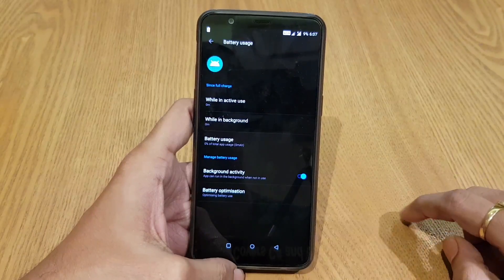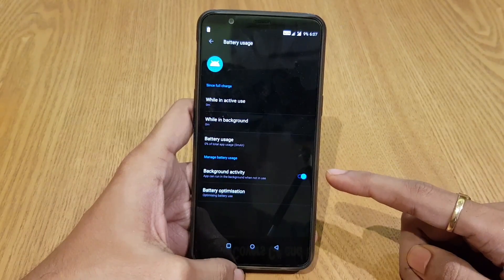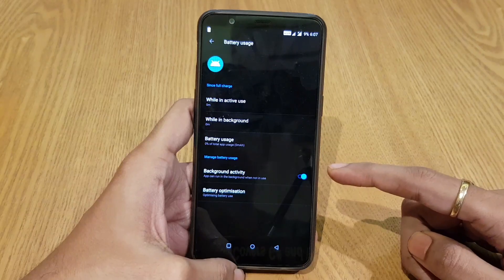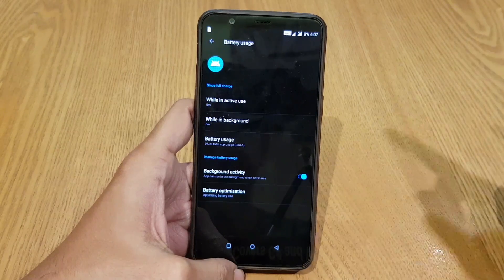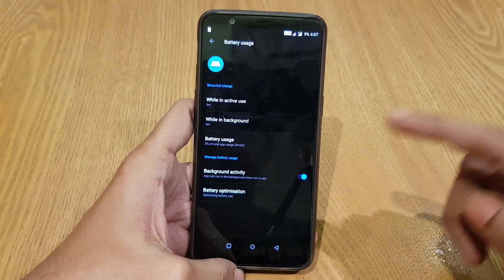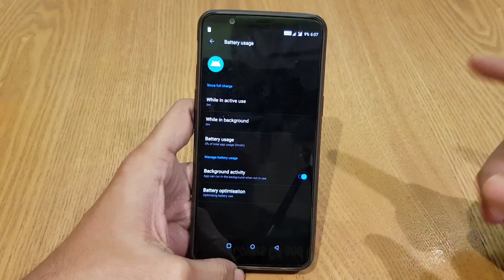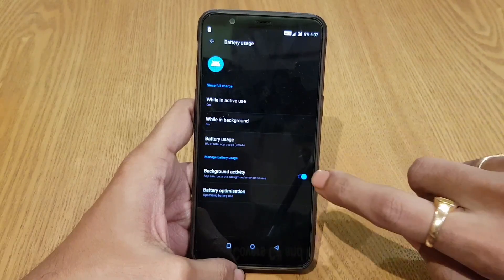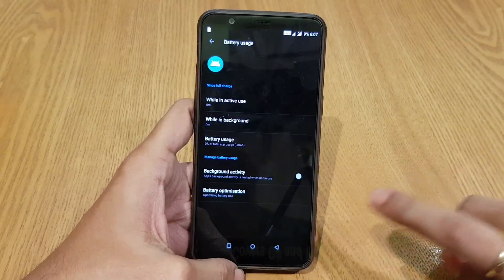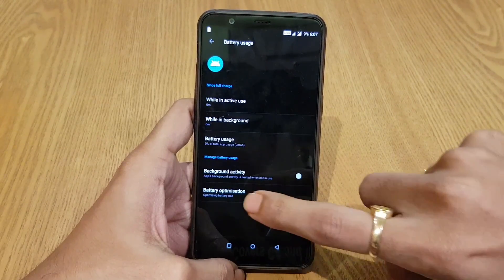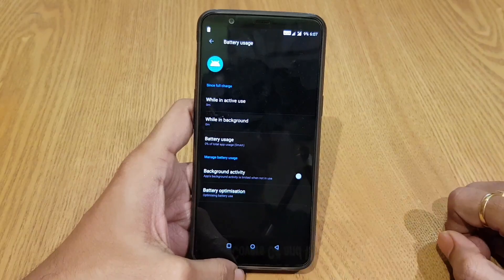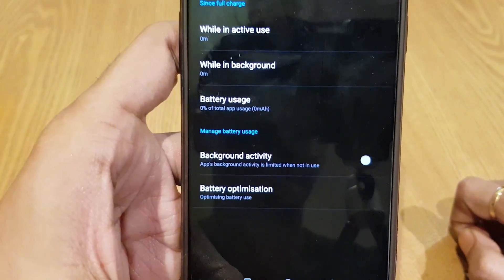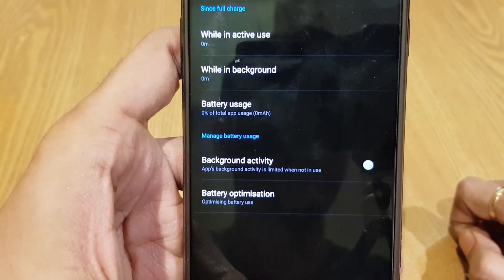Here you will find one parameter called background activity. You will need to disable this feature. By default this feature is enabled, which means that this particular application will run in the background even if you are not using it. So you will need to disable it, and then it will show that the app's background activity is limited when not in use.